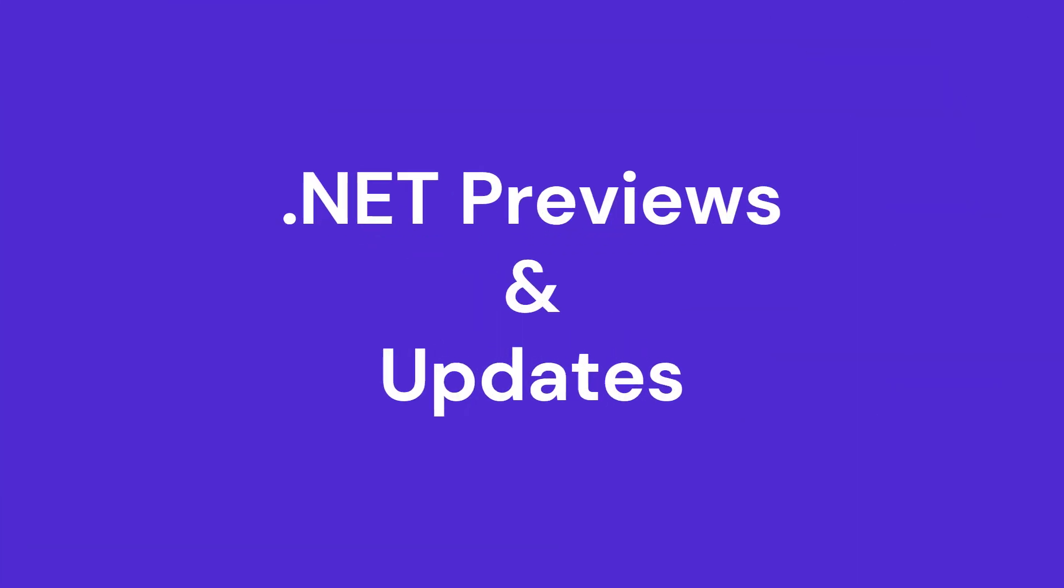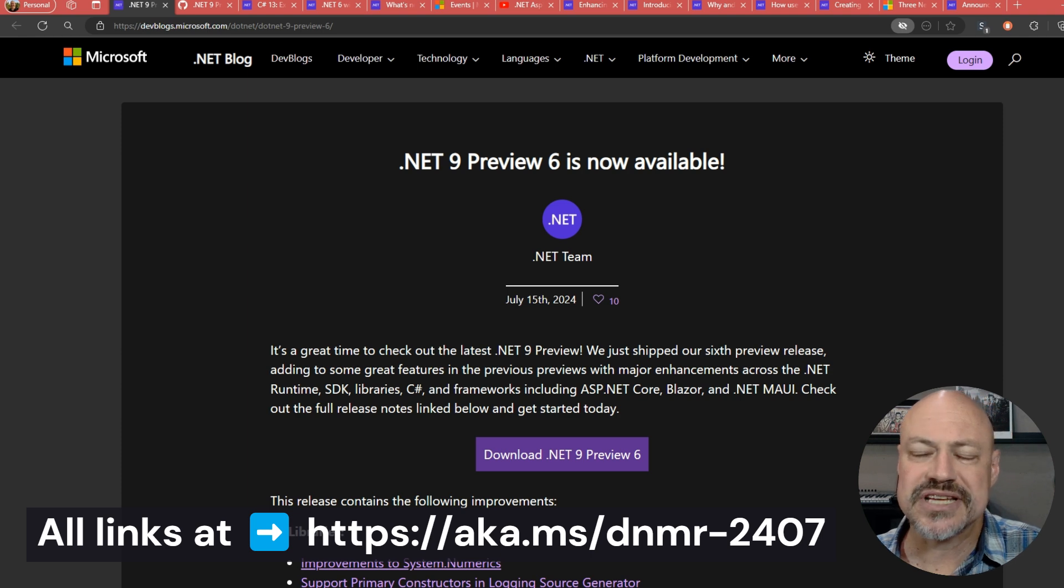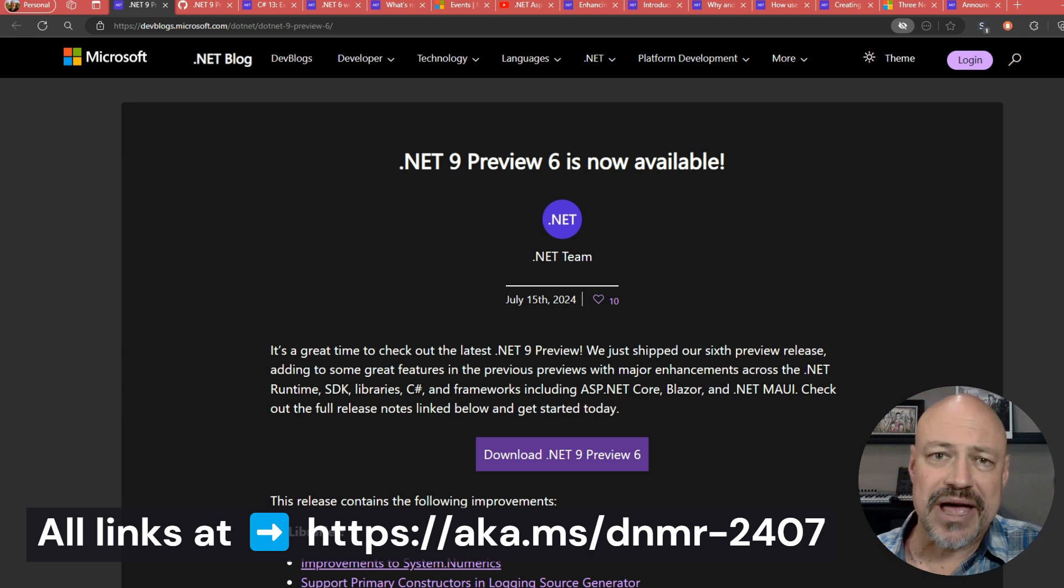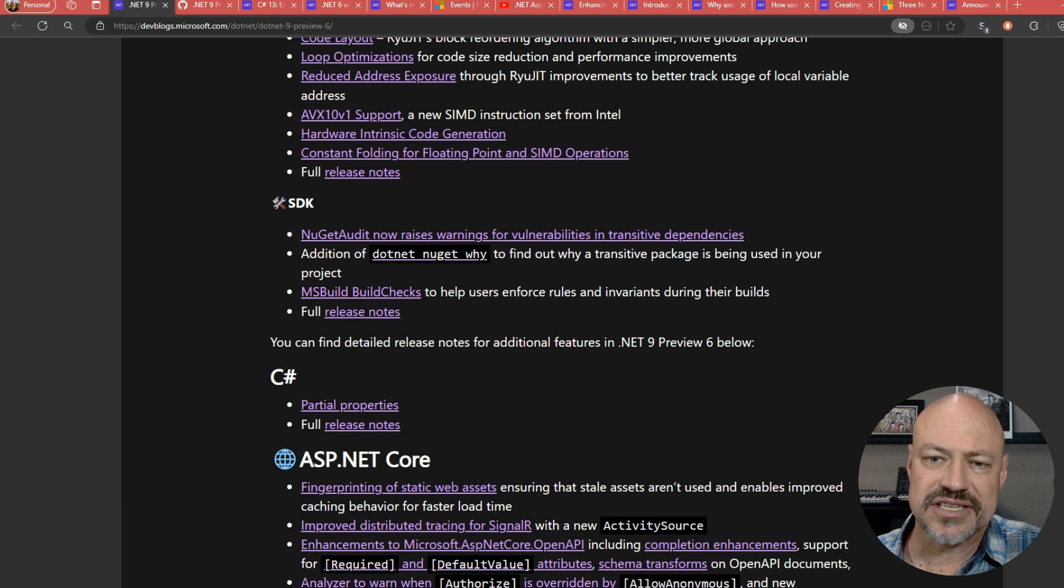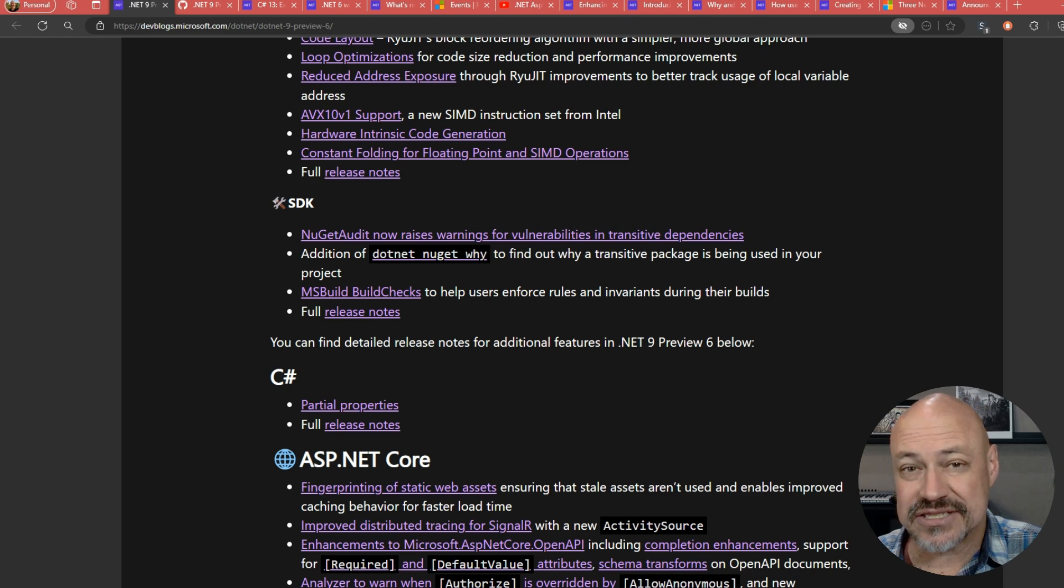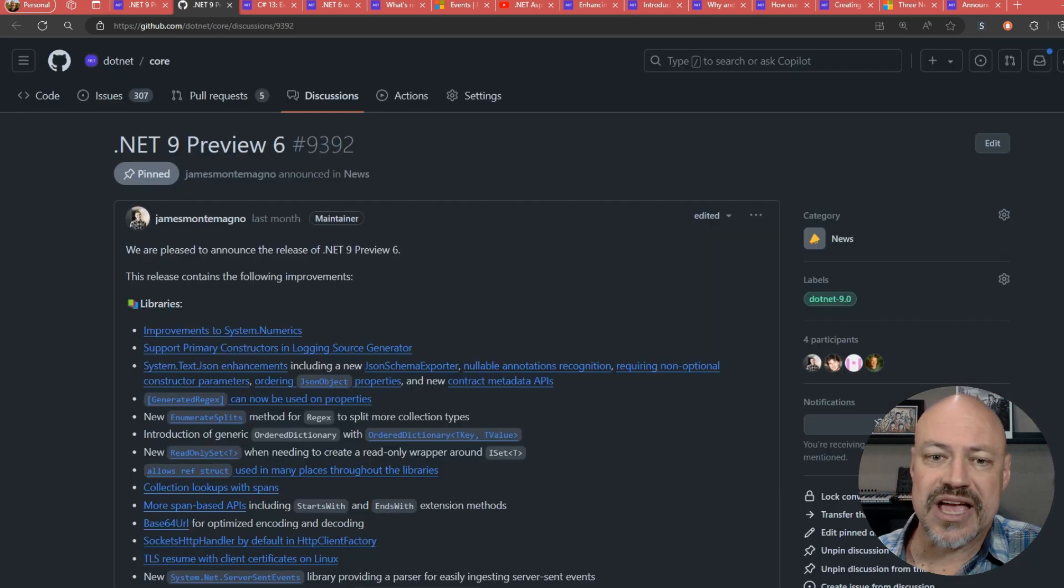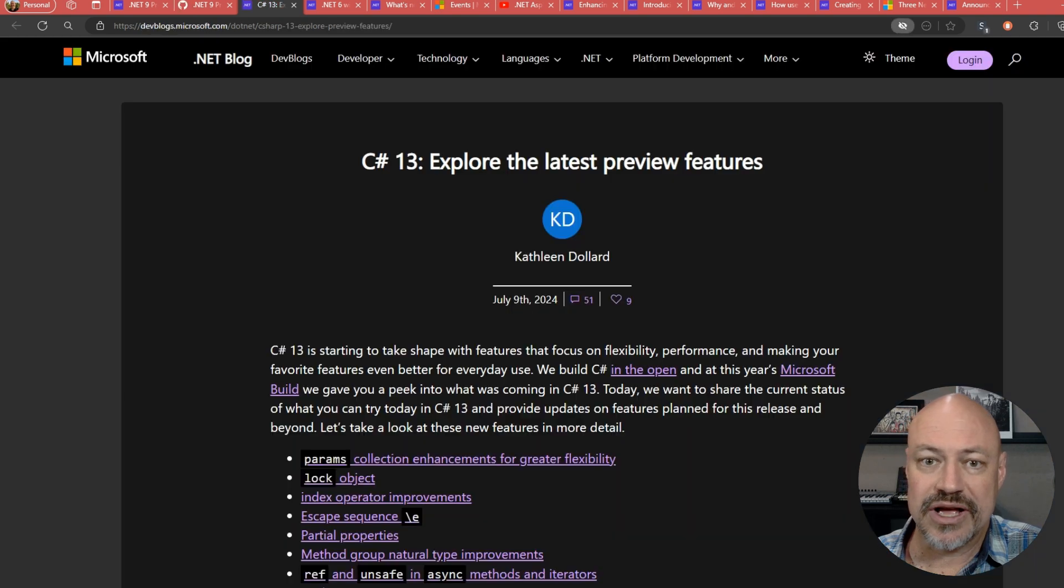All right, we'll start with .NET releases and updates. We've got .NET 6 Preview 6 out, kind of a grab bag across a lot of different things. Performance, we've got some things on code generation. I'm definitely keeping an eye on static web assets for ASP.NET. There's also a GitHub discussion, so you can comment on it there as well.